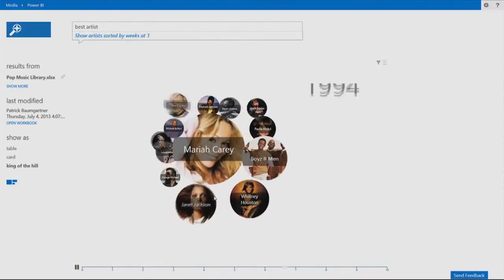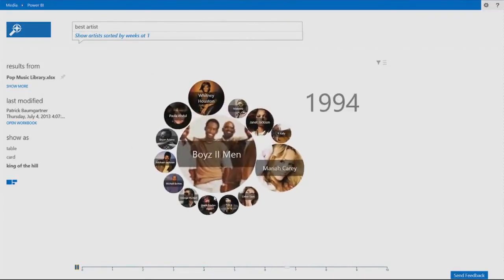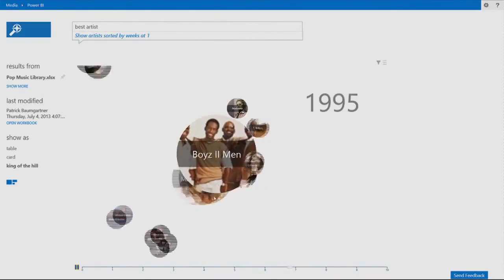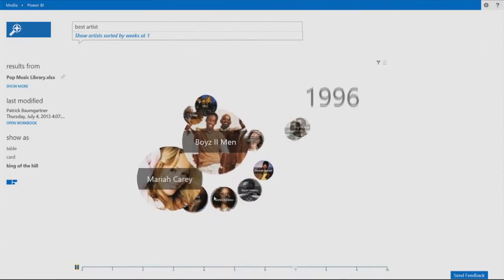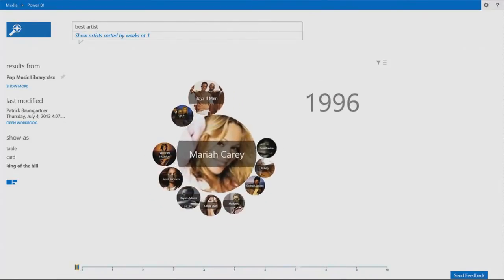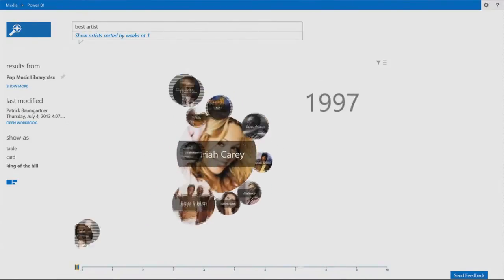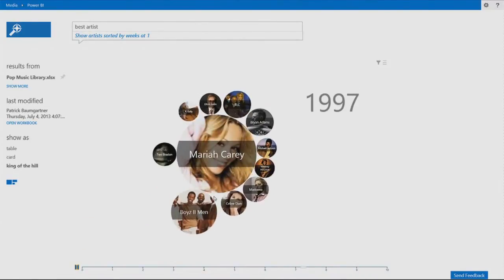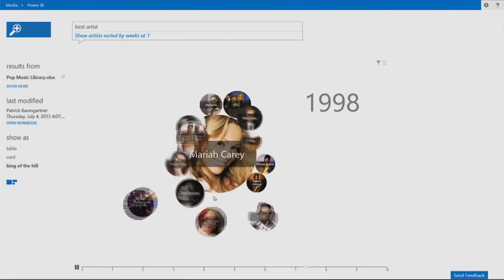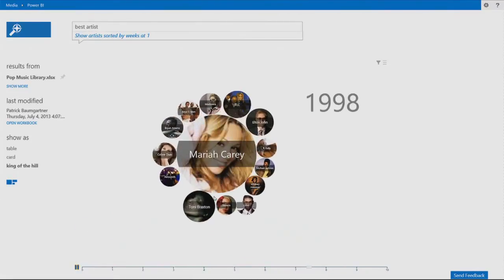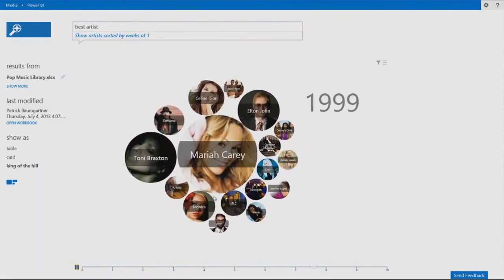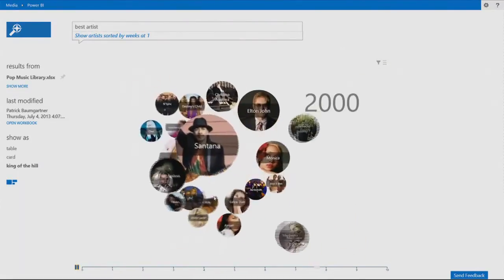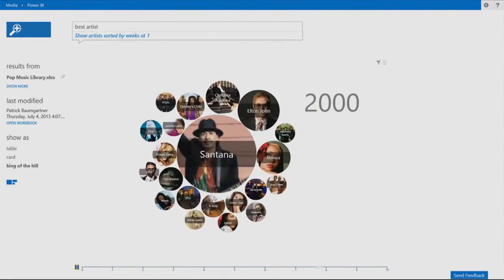She's going to dominate the 90s. She's going to have a fight with Boyz II Men. But look at her. She's faking to the other side and she's pushing them out. She's going to continue with 79 weeks at number one. She's going to dominate the 90s. But the 90s are coming to an end.